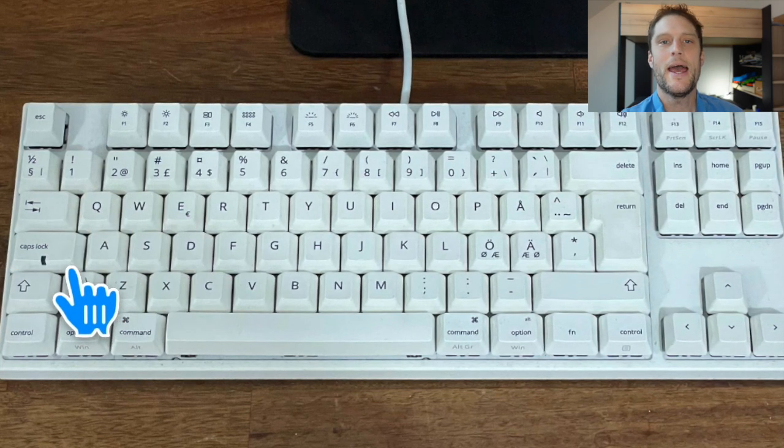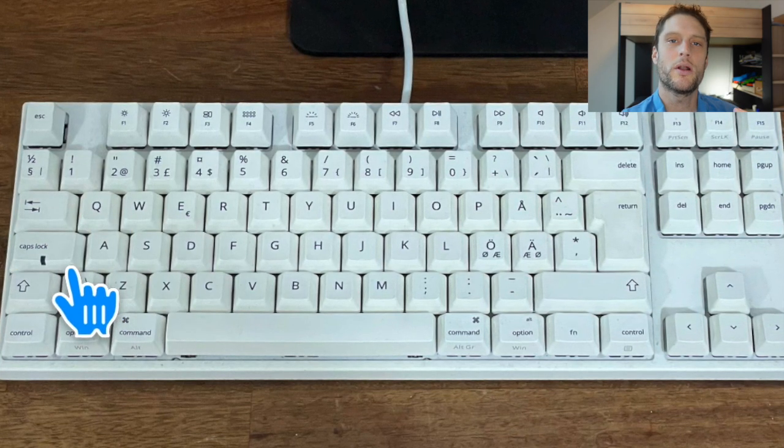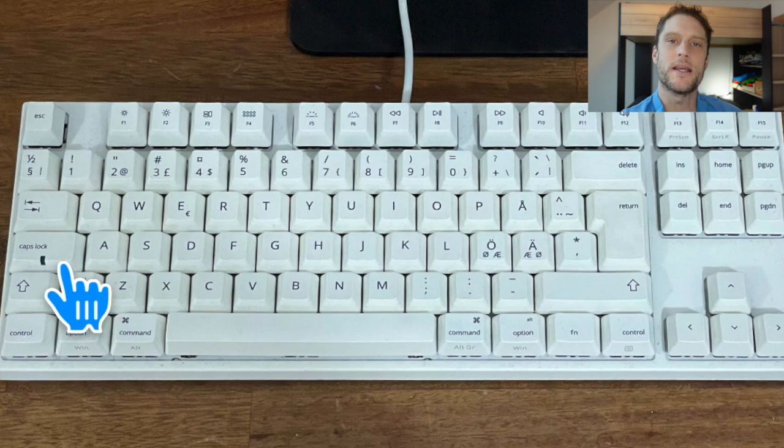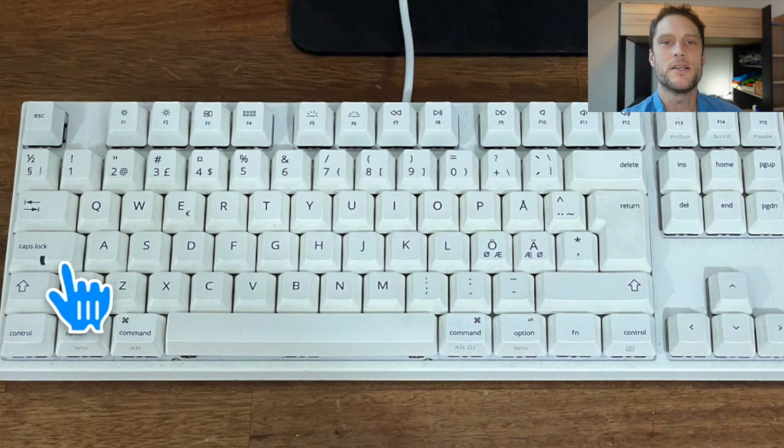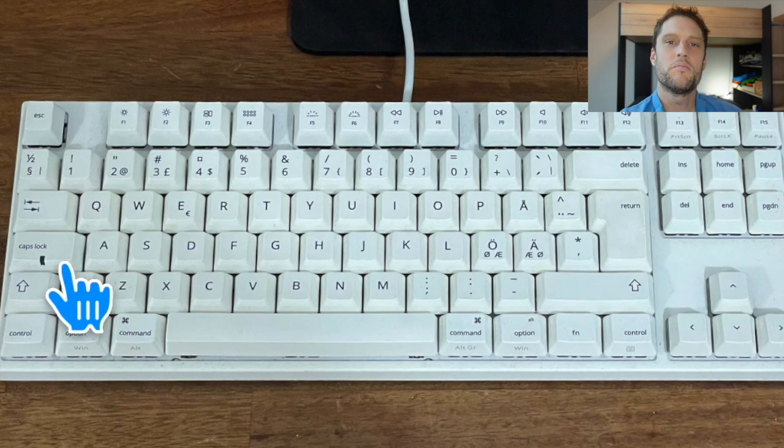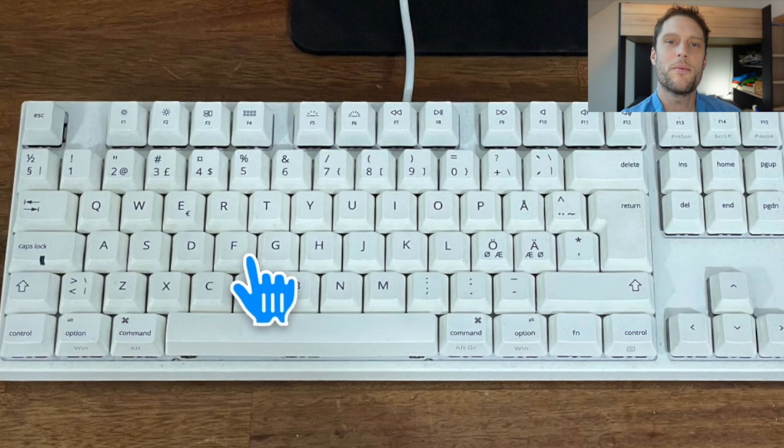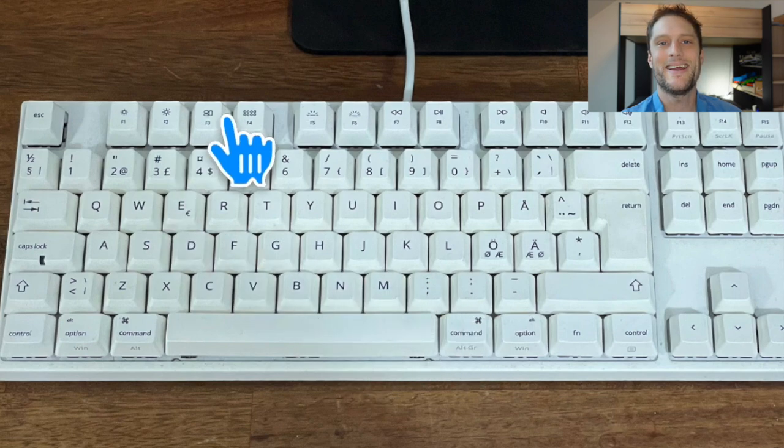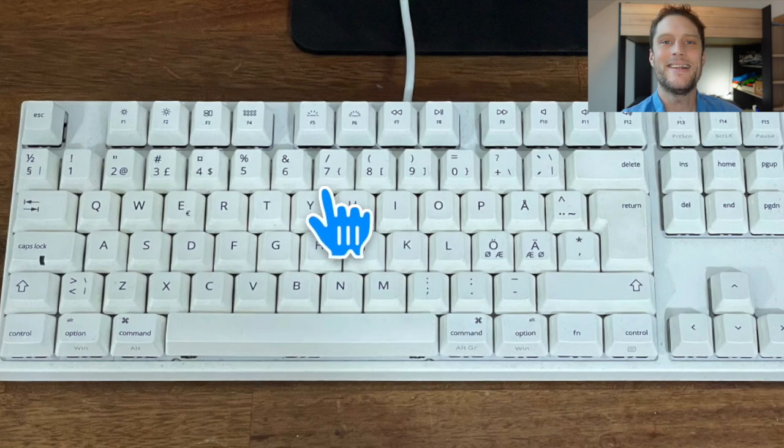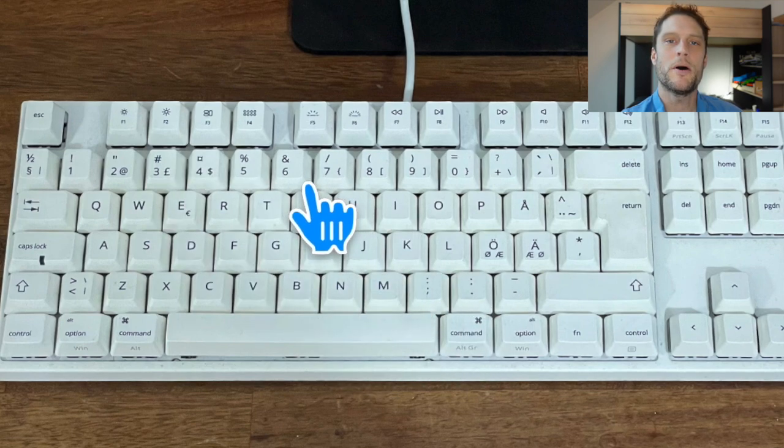You can go ahead and set this keyboard up, and hopefully that will fix whatever problem you're having. If it did, if you'd leave me a like, I'd really appreciate it. If you're looking for a new keyboard, I'll go ahead and put a link in the description. Thanks a lot for watching.